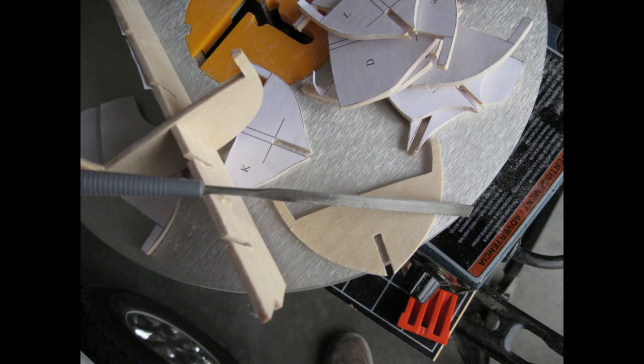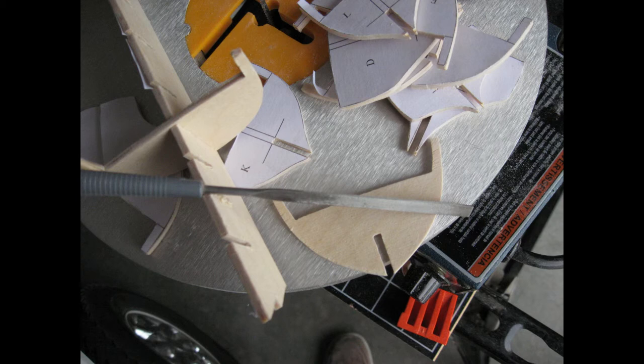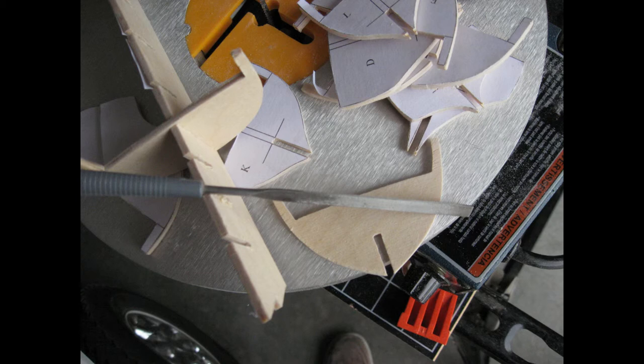Now that the bulkheads and profile former have been cut out and cleaned up a little, it's time to test fit the bulkheads into their respective slots in the profile former. One by one, place a bulkhead into its corresponding slot in the profile former.